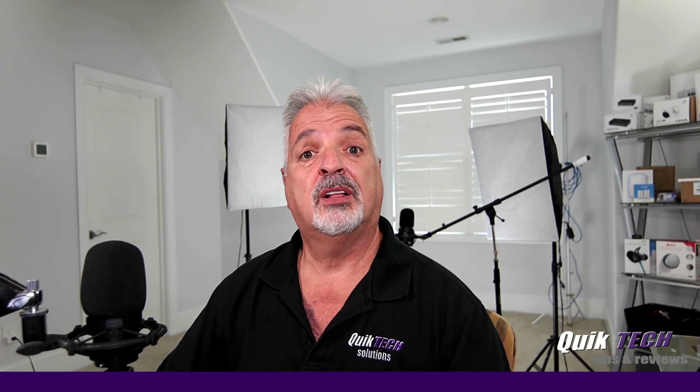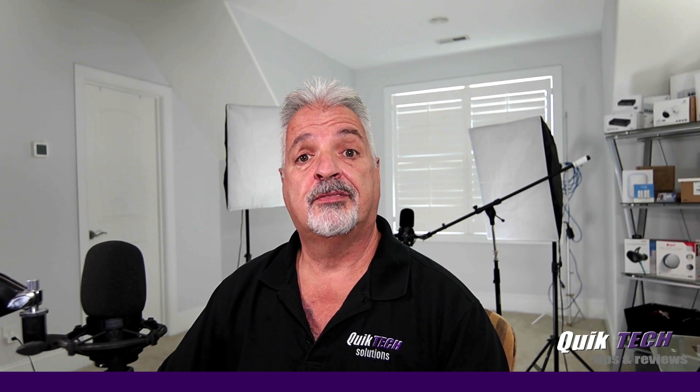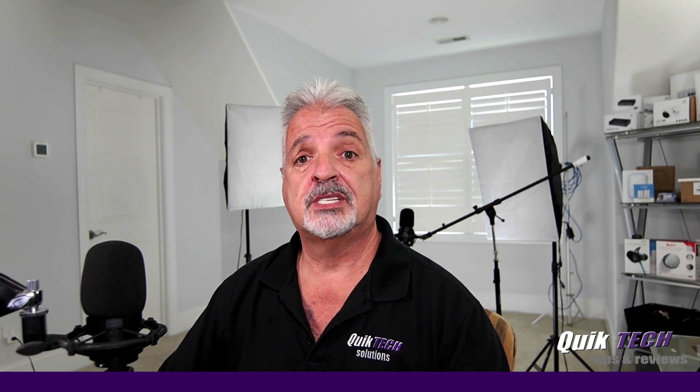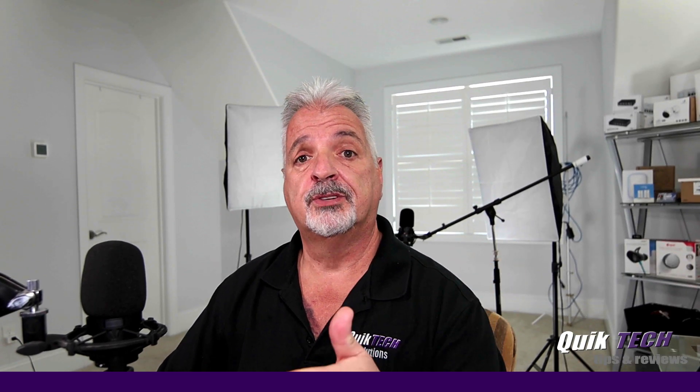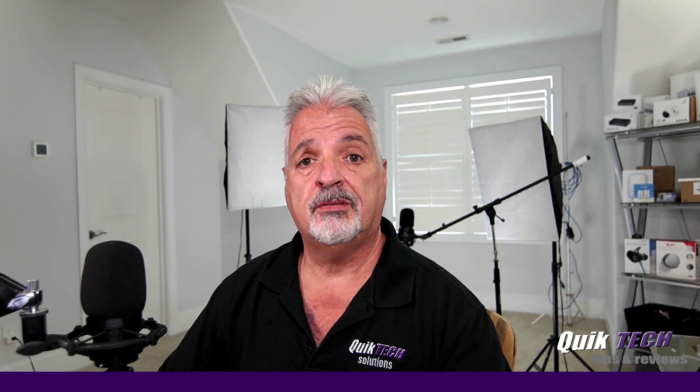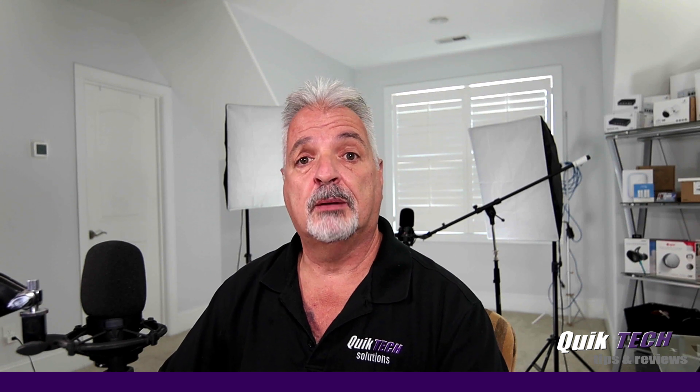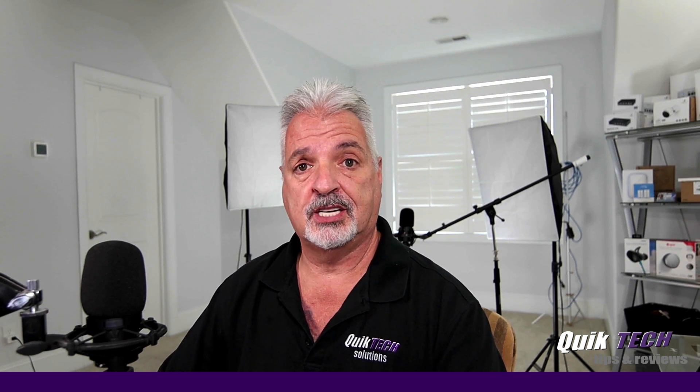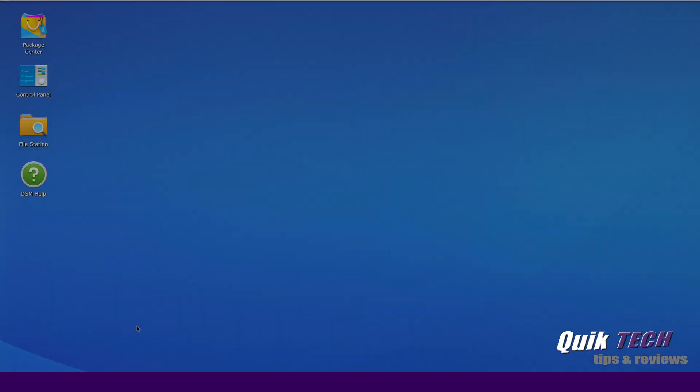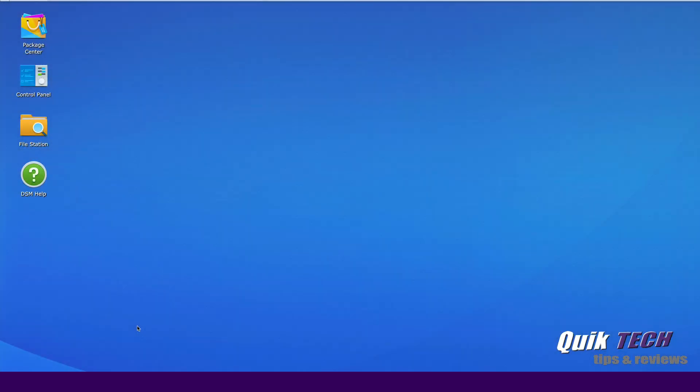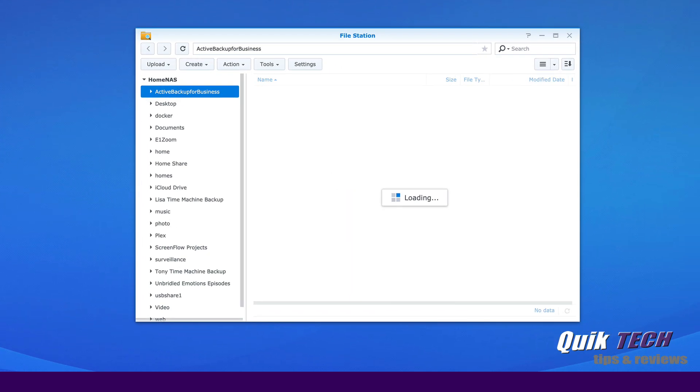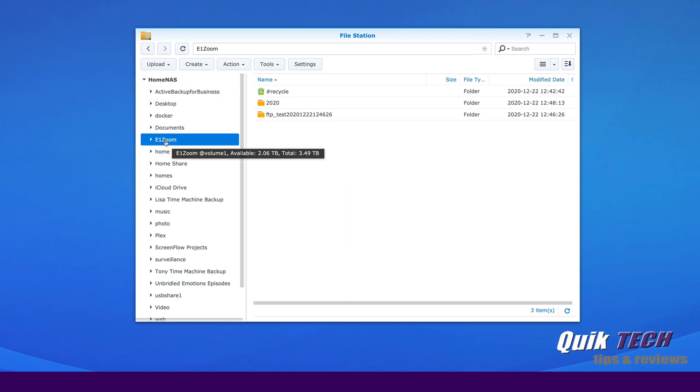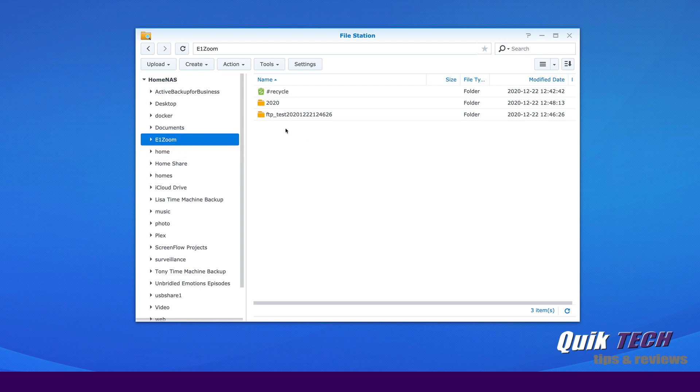All right, now let's see if the footage was sent from the E1Zoom over to the FTP folder that we set up on the Synology. So now we're back in the Synology. Let's click on the file station and see what we have. OK, so here's the E1Zoom folder that we created in the previous step. And you can see inside now we have a couple of items.